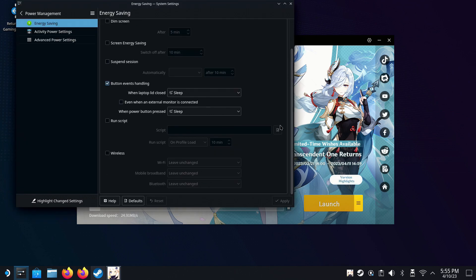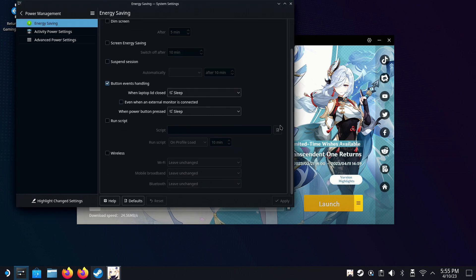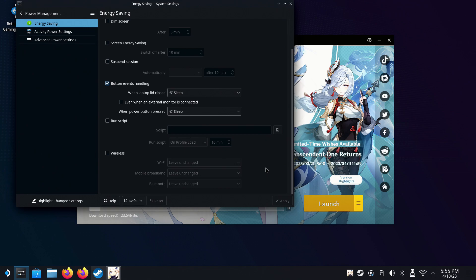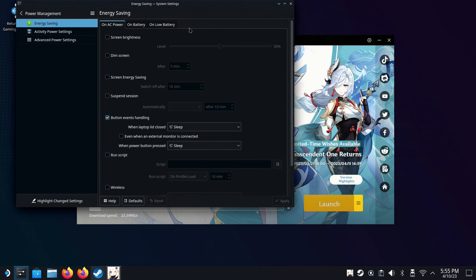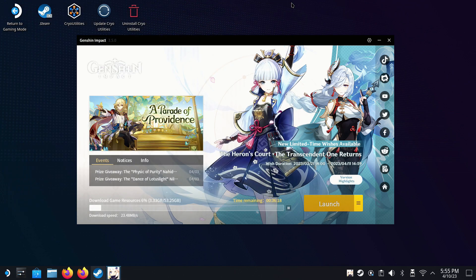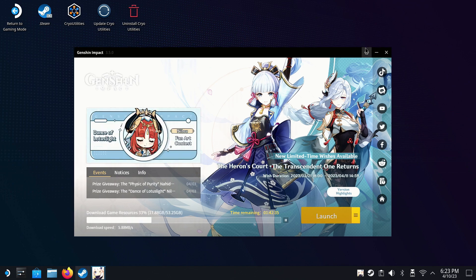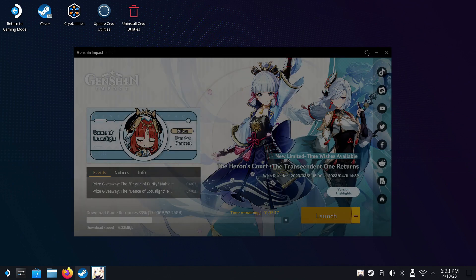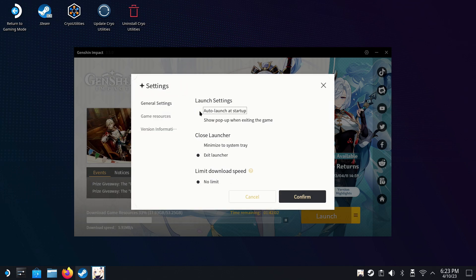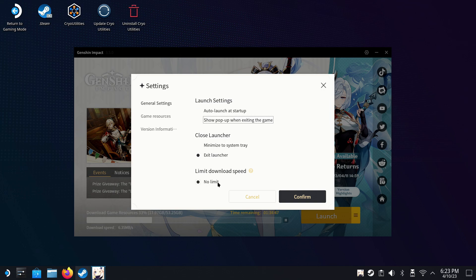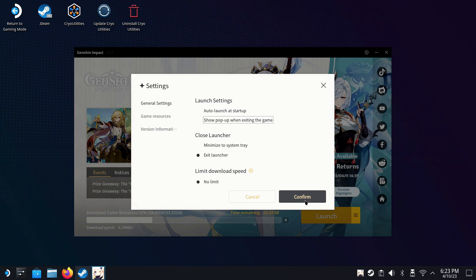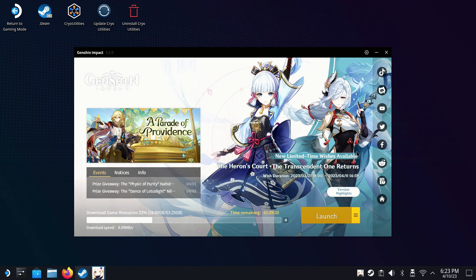Now while you're waiting, you can do some other things like your energy saving. Make sure your deck's not going to go to sleep on you or suspend the session or turn off Wi-Fi or anything like that and mess up your download. And also in the launcher itself, in Settings, there's a couple of things that you can just check off if you want to. So Auto Launch at Startup, I don't want to happen. Show pop-up when exiting game, I don't need. And then I want it to close when we close the launcher. Exit out. No limit on my download. So that's basically what I like to go with here for Settings on that.